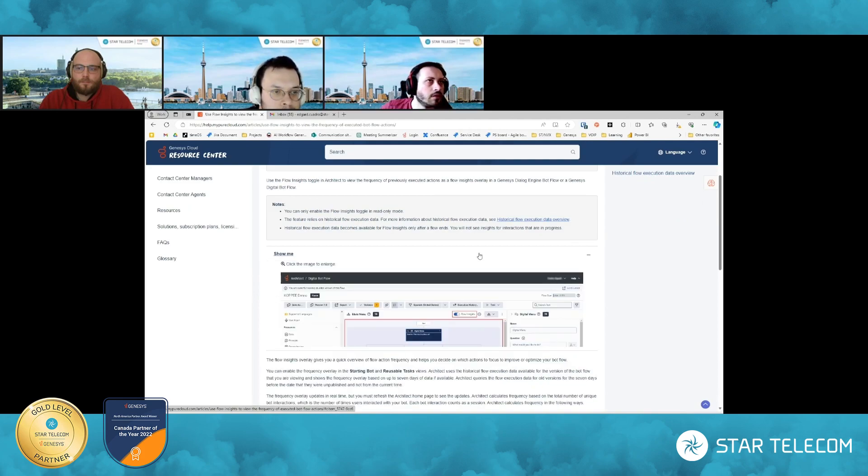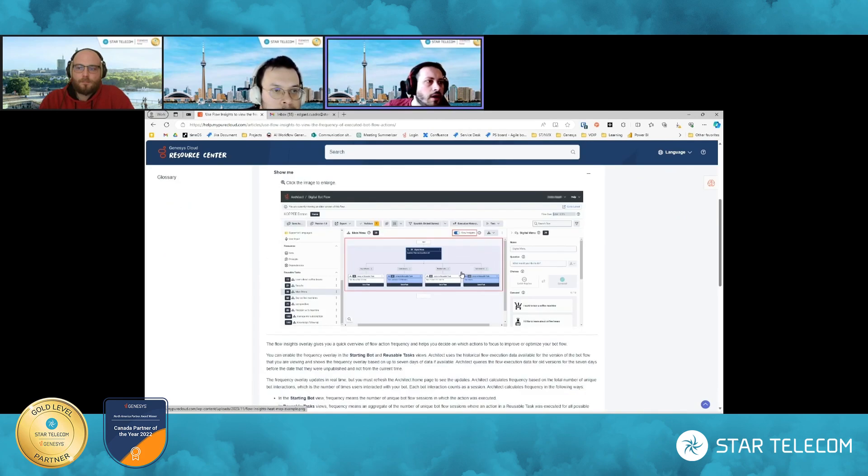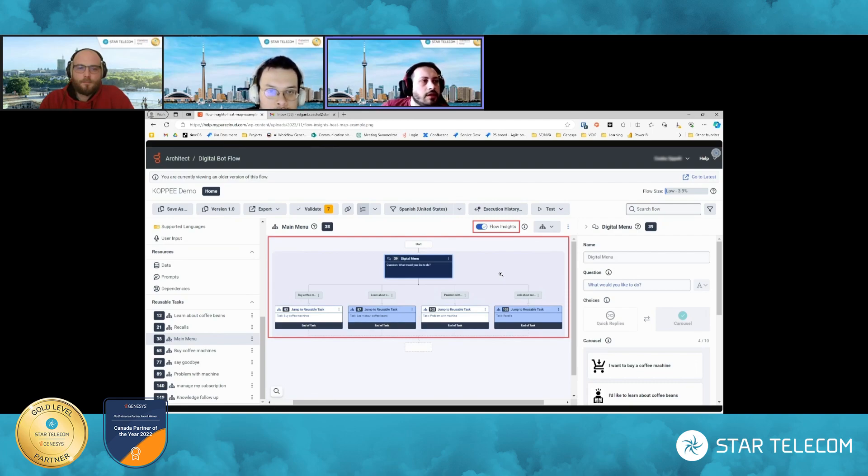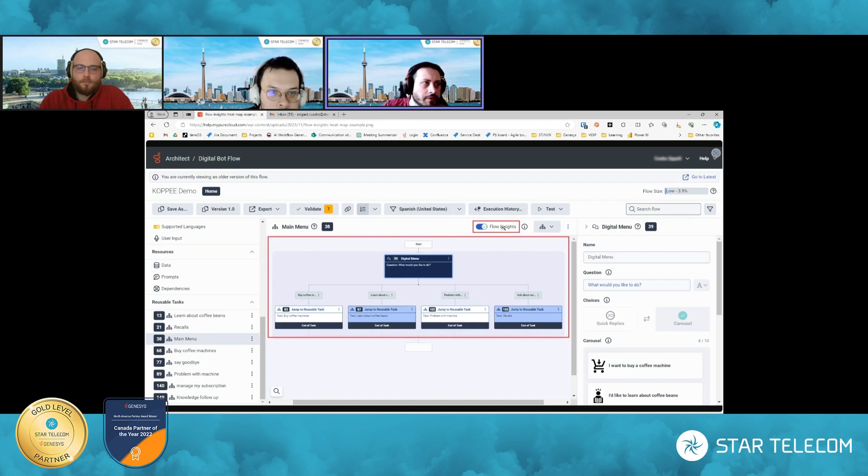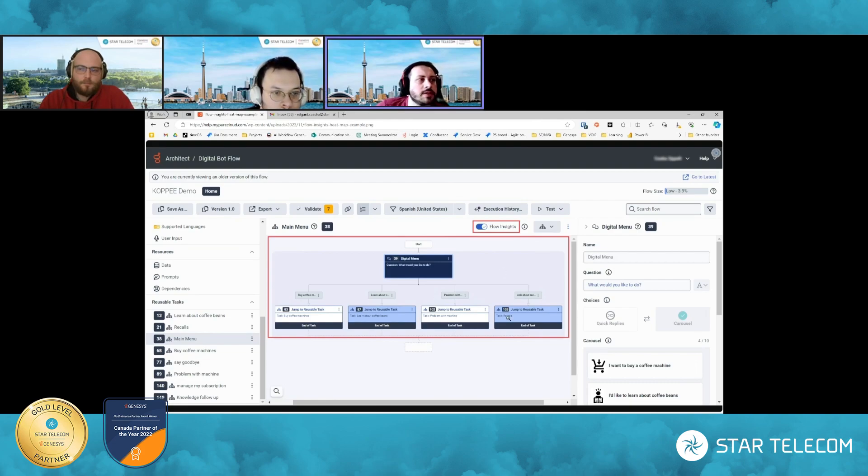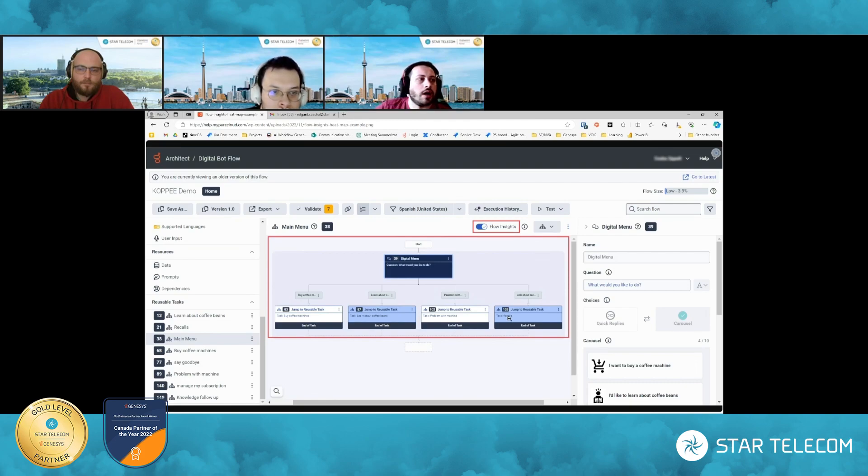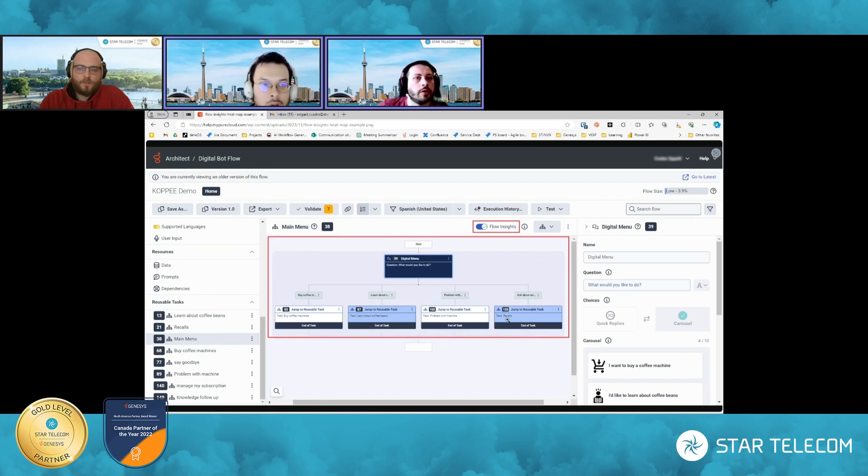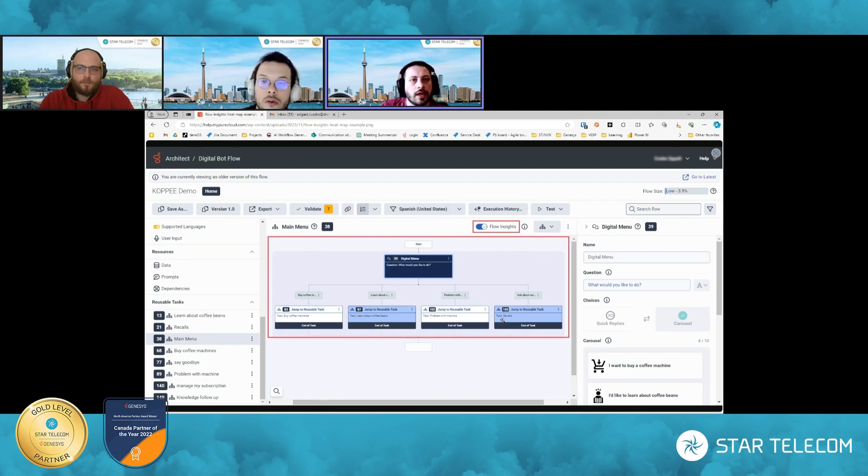So what's been added? Let me actually, you can see right there. So they've added in this toggle option up at the top right of your screen in Architect, where you can toggle on the flow insights. And that's going to actually give you a visual insight into seeing what part of the bot is going to be used most often.